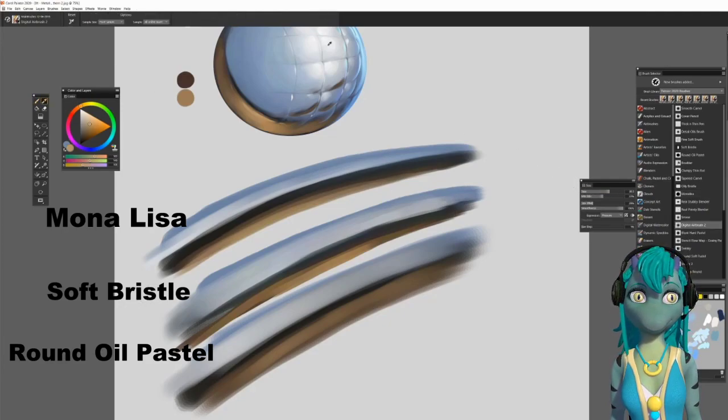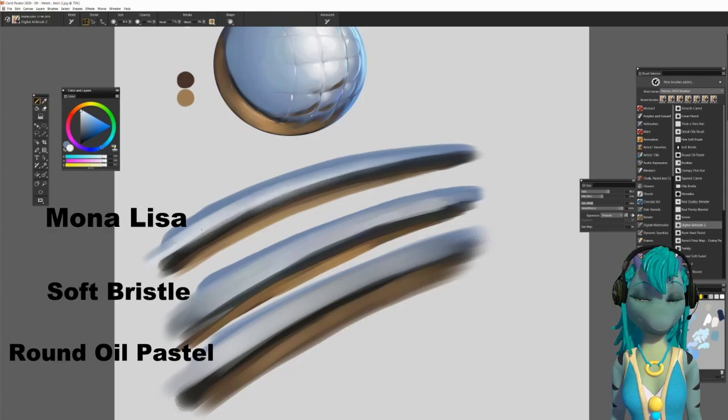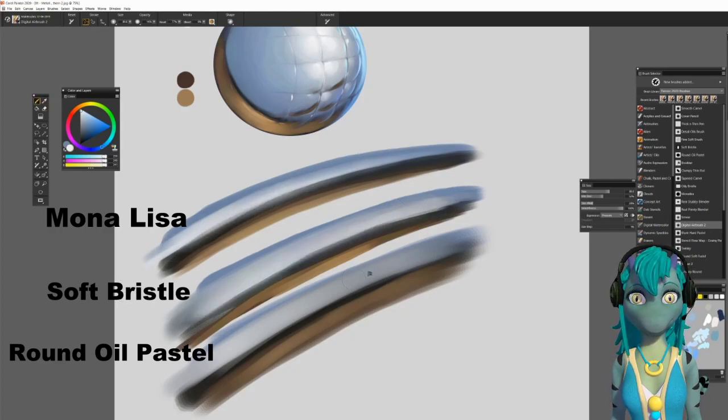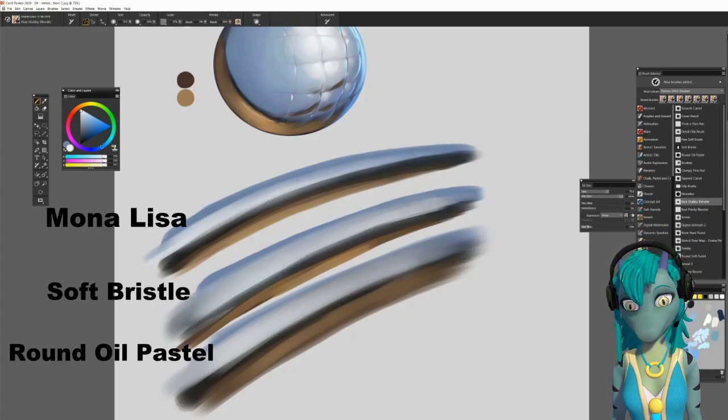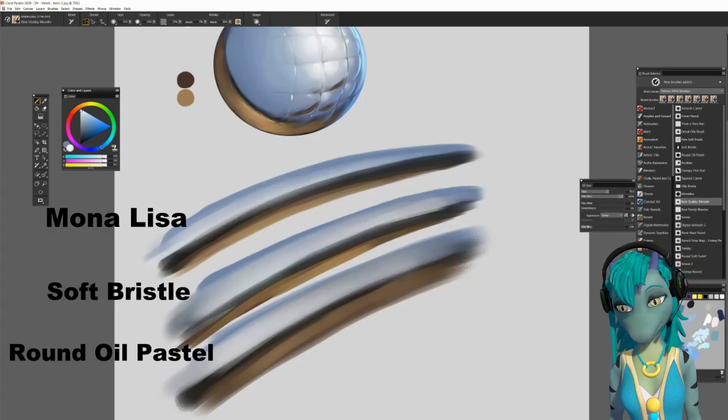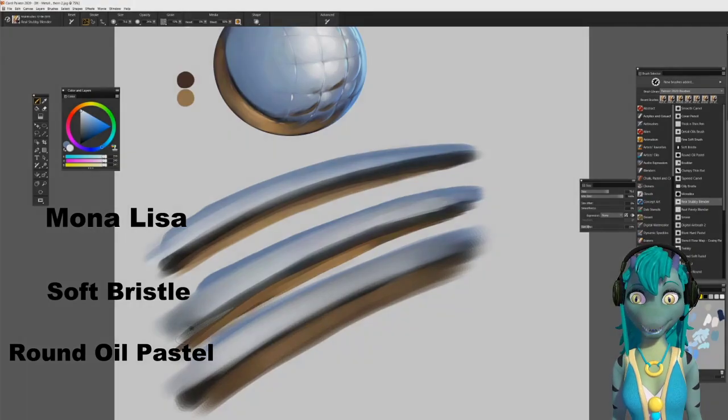And if you choose, you can use the Digital Airbrush number 2 to finish it off and give it a bit of buff into the texture. It's a really soft buff.